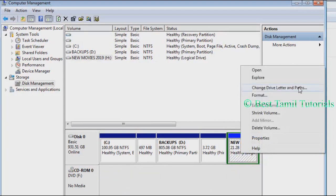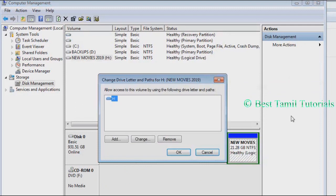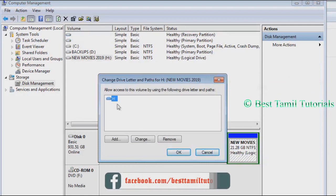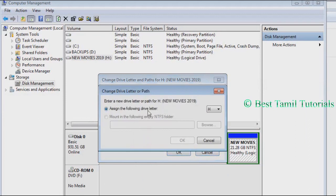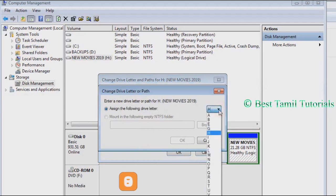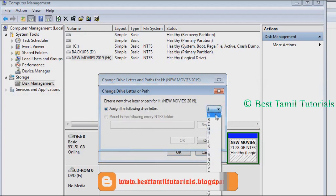Click on the change option. Select assign the following drive letter and you need to select the letter. For example, select E and hit OK.